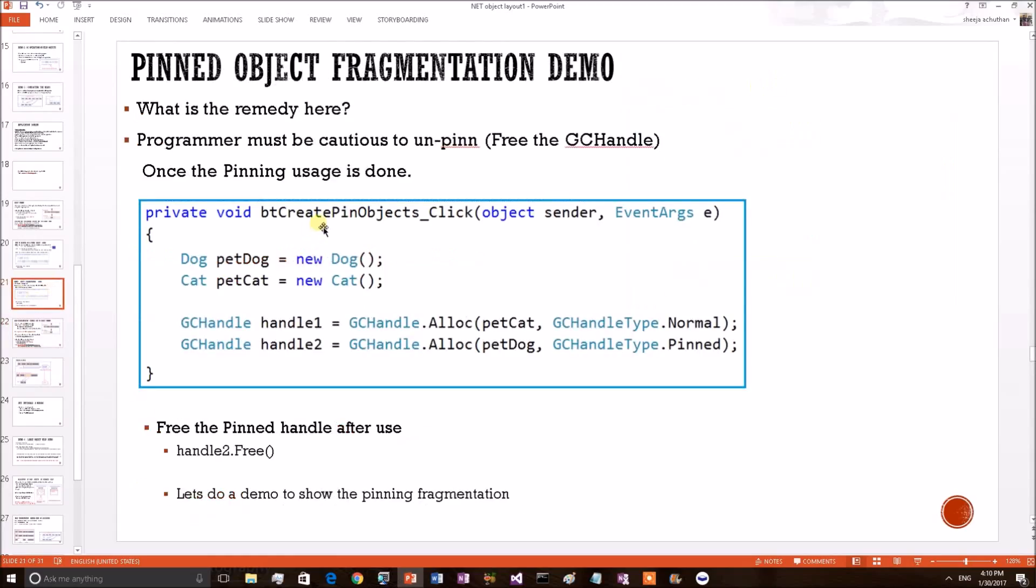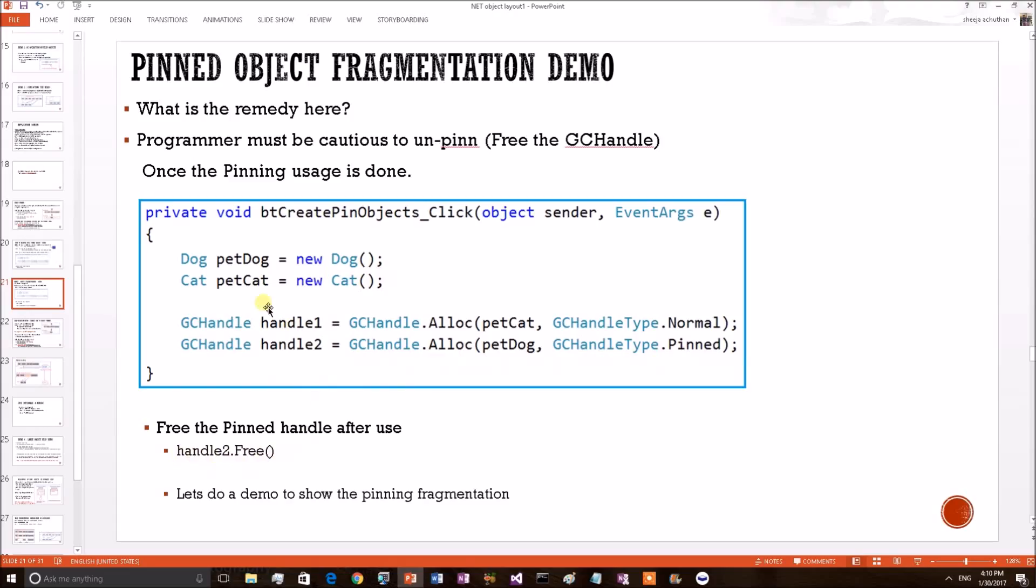This snippet we have discussed in our previous session. A pet dog object has been created and it has been associated with a pinned handle. So once this pet dog usage is over, the programmer should be cautious to delete this particular GC handle so that the next GC can pick this dog object.